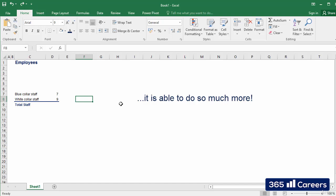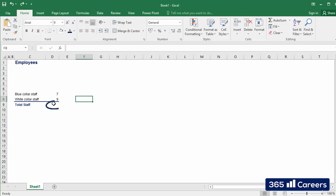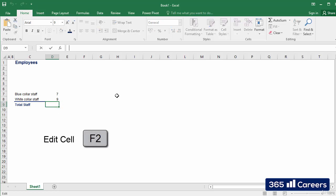In this lesson, we will learn how to create Excel formulas. It's a pretty straightforward task. We have to select the cell where we would like to create a formula. In this case, it will be D9. We already know how to activate the edit cell mode. We have to click F2.